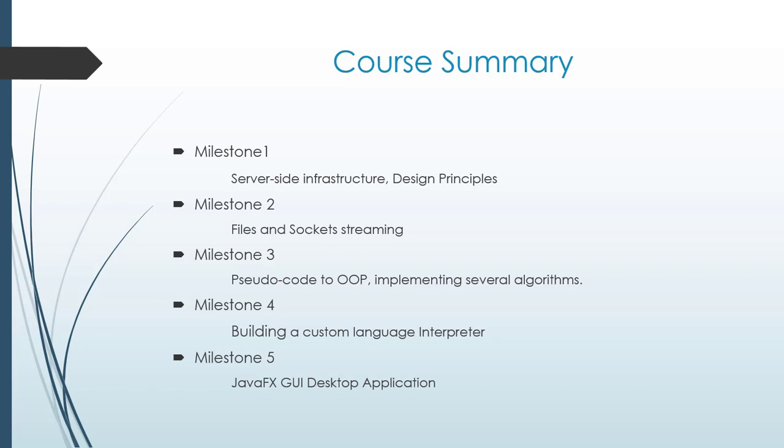In milestone number four, we've built an entire interpreter to a custom language. Its purpose was to interpret a given script to commands that are sent to the flight simulator application, and we will show it later on. In the last milestone, we've combined all our knowledge gathered during this course in one final product that we're going to demonstrate to you right now.